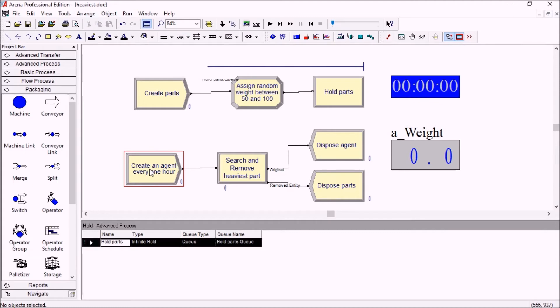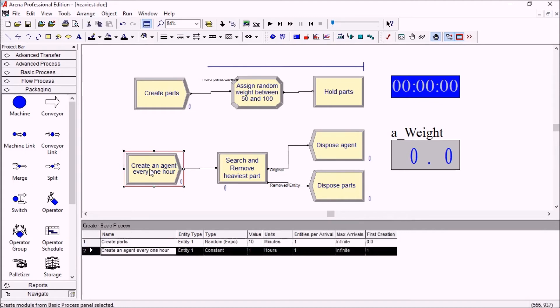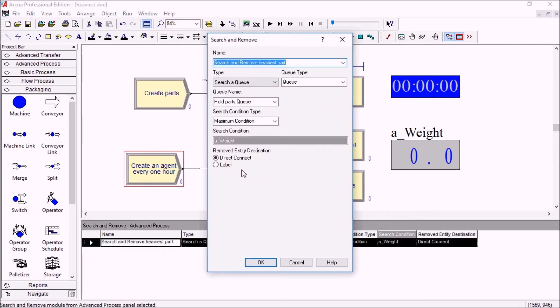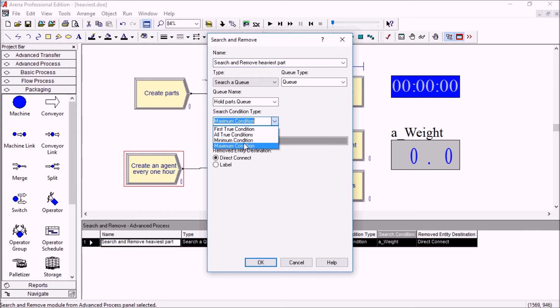Every one hour we'll be creating an agent and that agent will try and remove the heaviest part stored in the queue at that moment. The search and remove module here has a different search condition type: maximum condition. You can also do minimum.